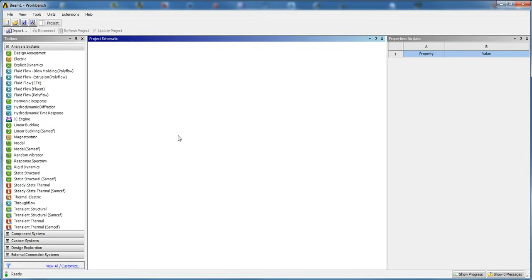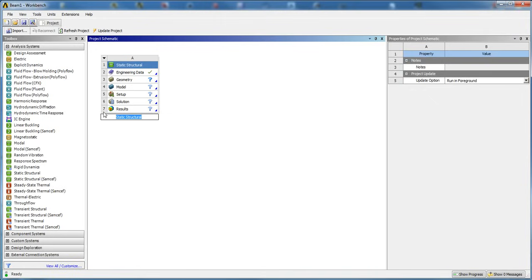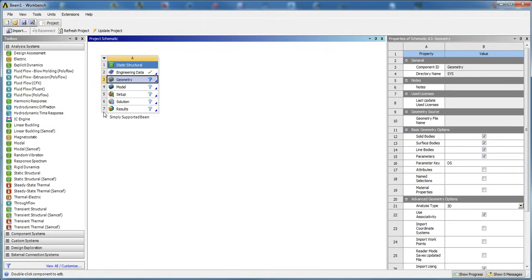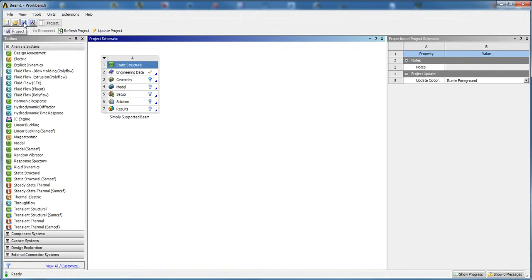We're going to open ANSYS Workbench and drop in a static structural analysis. We can rename this to Simply Supported Beam. Next, make sure you save your project — just save as. I already saved it, so I'm just going to hit save now.